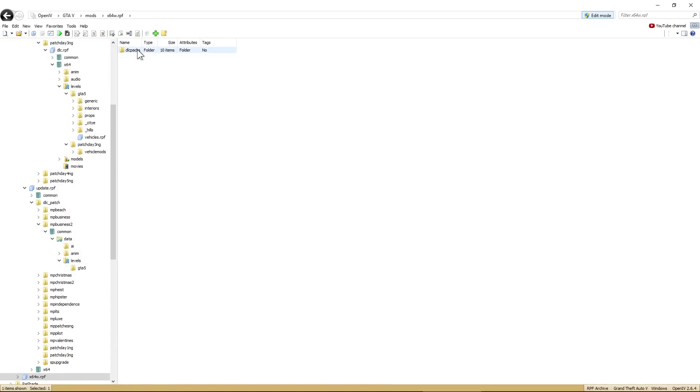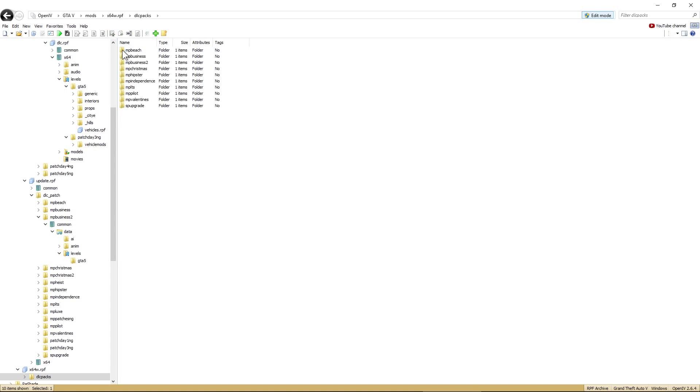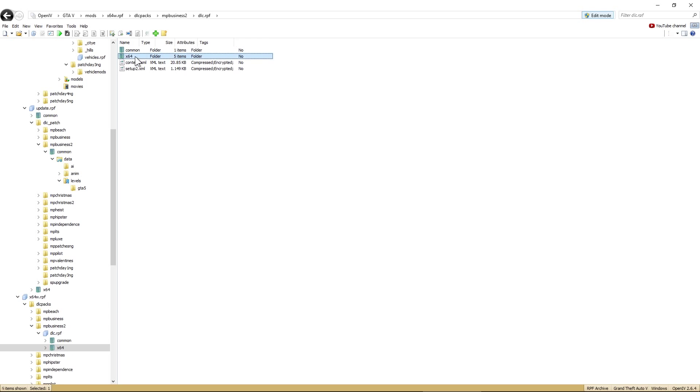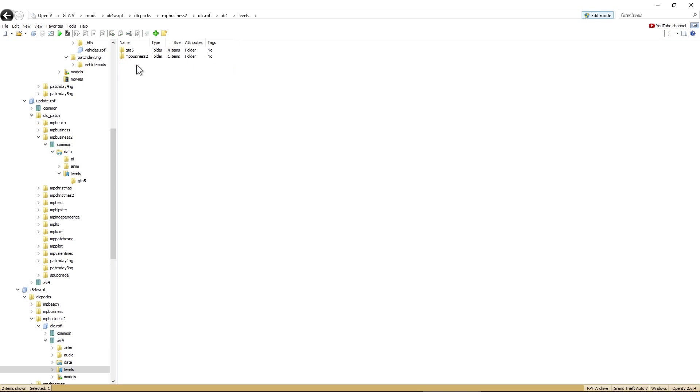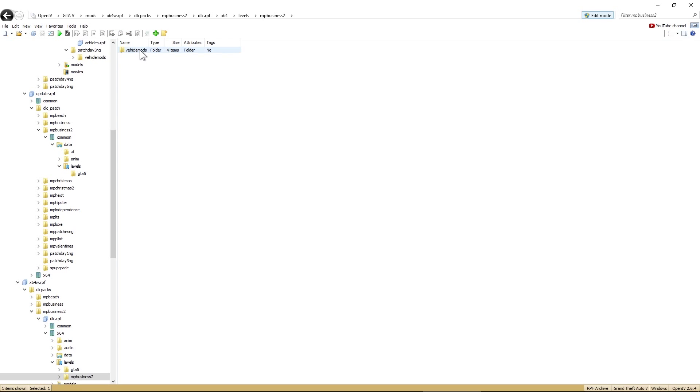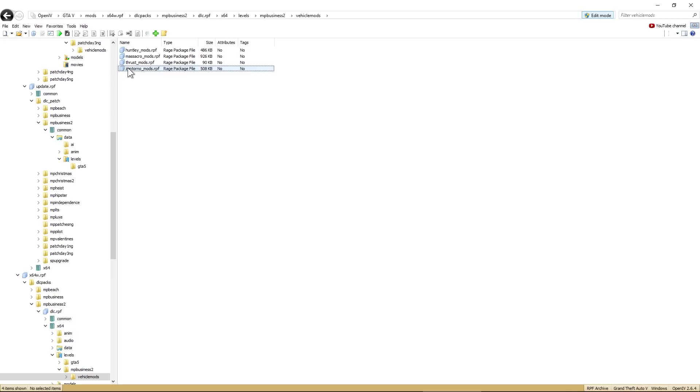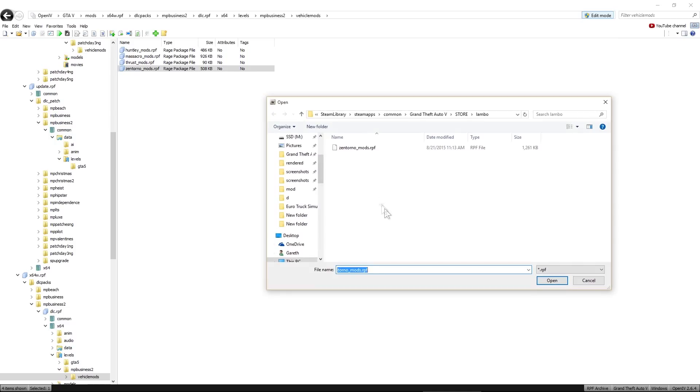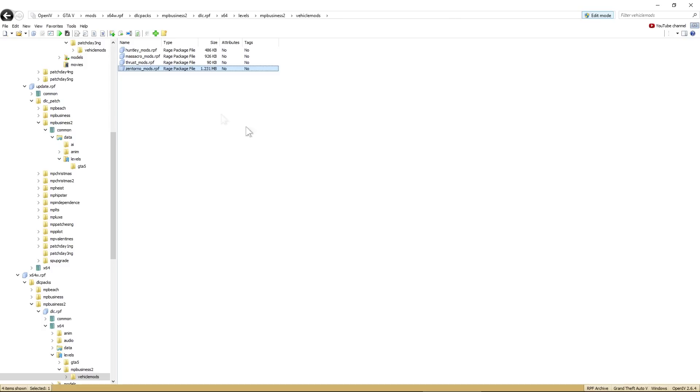And we want DLC packs. DLC packs. Or MPBusiness2, which is that one. DLC. X64. Levels. MPBusiness2. Vehicle mods. So there it is. That's the file we're replacing. Right-click on that. Hit Replace. There it is. The modded file in our store. So we'll open that. That's replaced now. So that's that done.